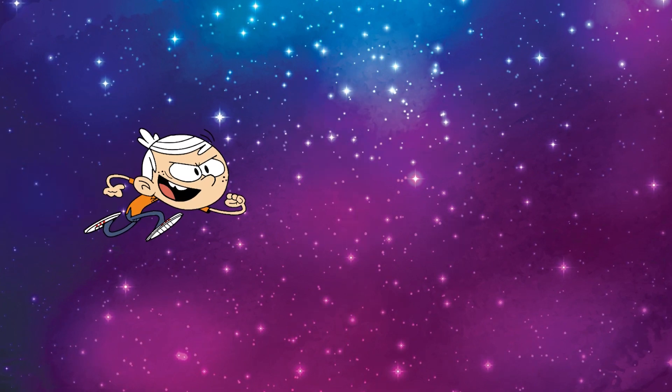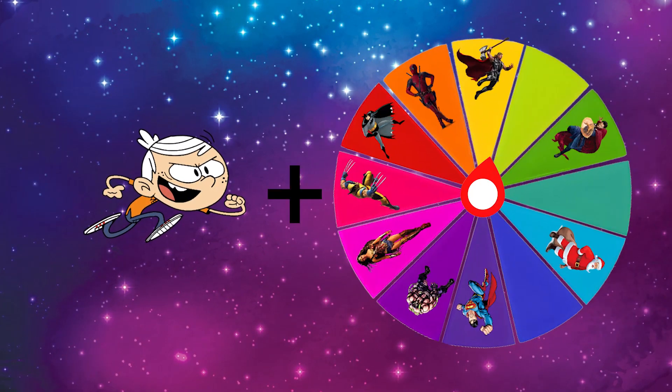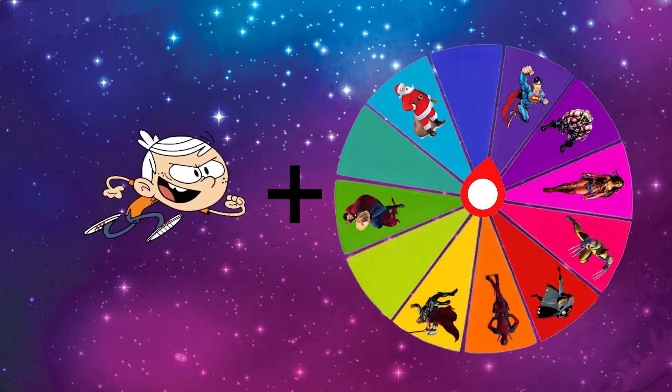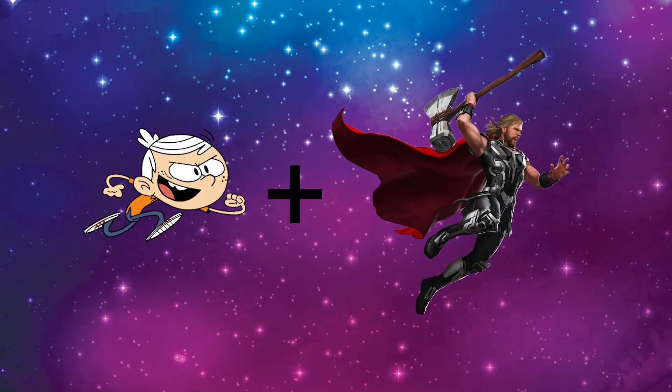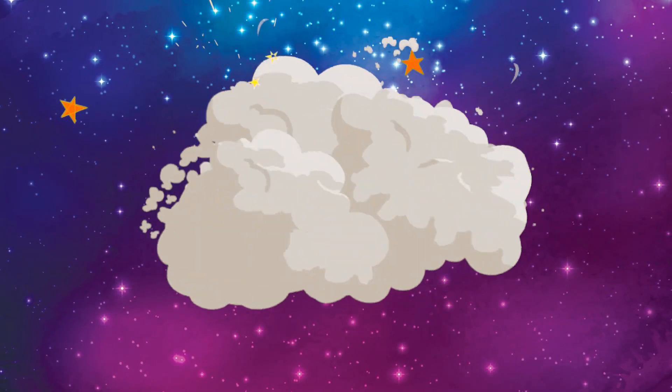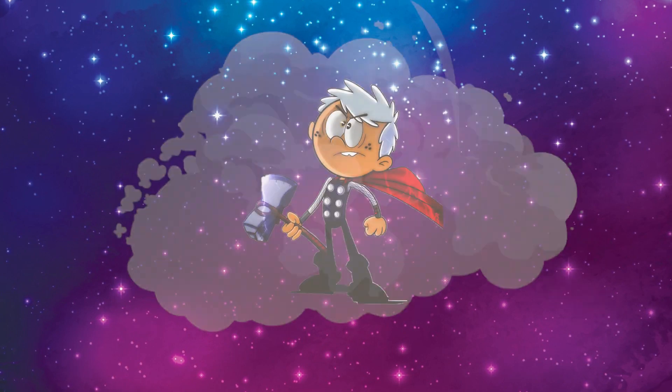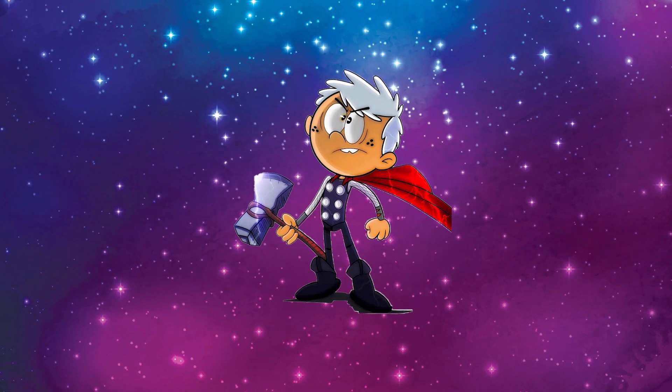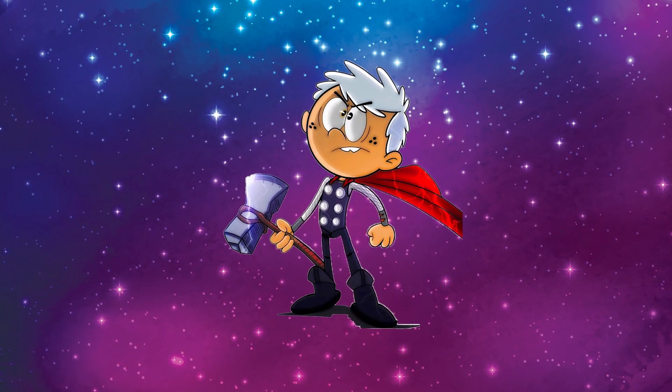I wonder what happens next. Thor and Lincoln are a fun combination. Let's mix it up. Oh my goodness! This is unbelievable!